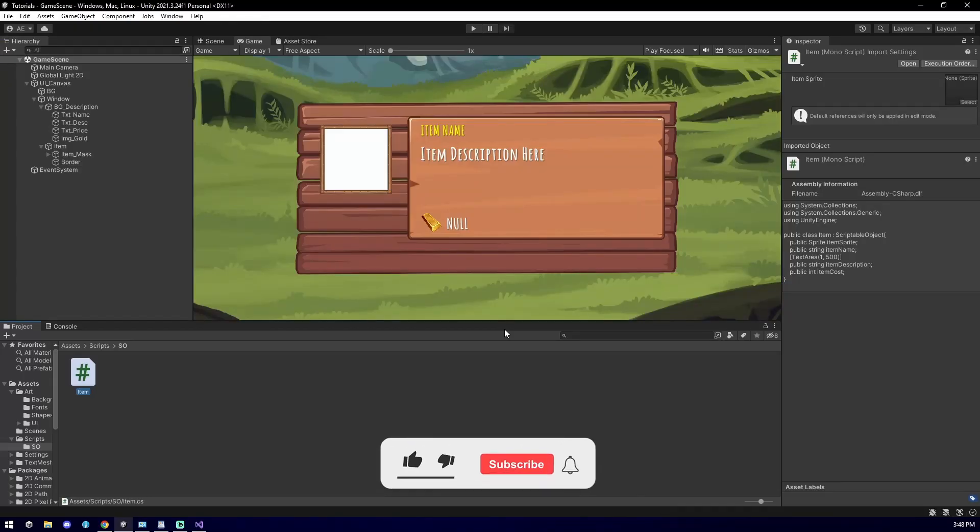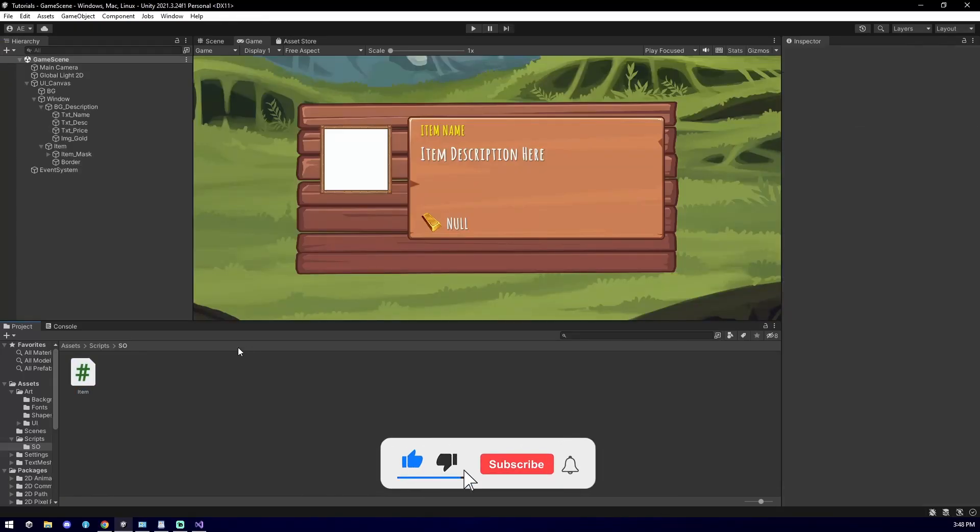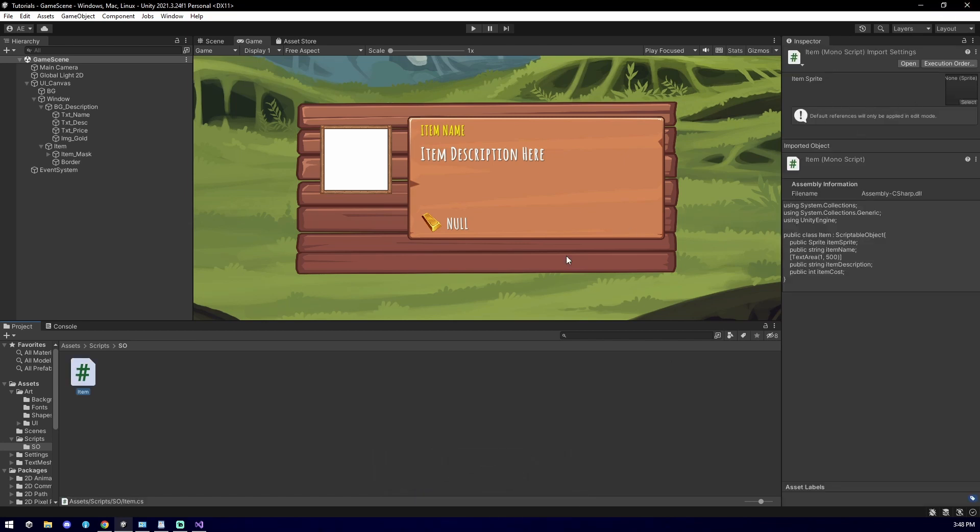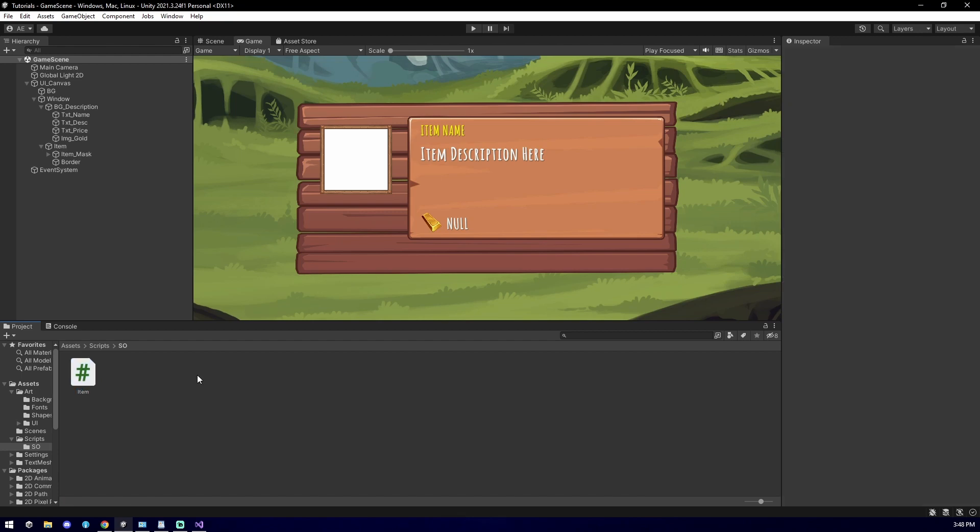Back in Unity, we have no prior way of creating data in our newly created Scriptable Object. If you select it, you will see that the item sprite has a sprite field but the rest of the fields we created are yet to be used. To fix this...